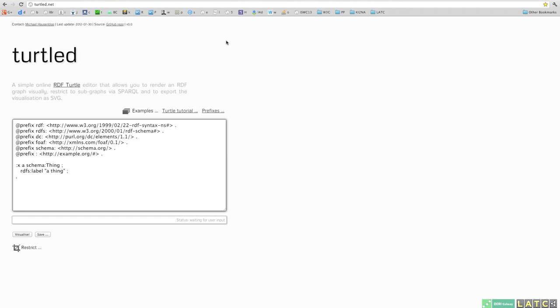Welcome to the Turtled screencast. My name is Michael Hausenblas and I'm going to show you what Turtled is and what you can do with it. Okay, there we go.